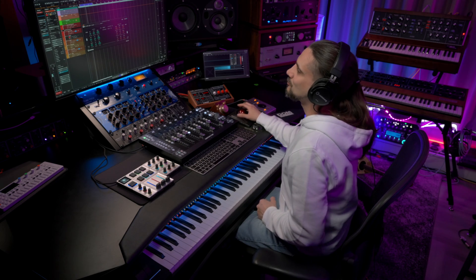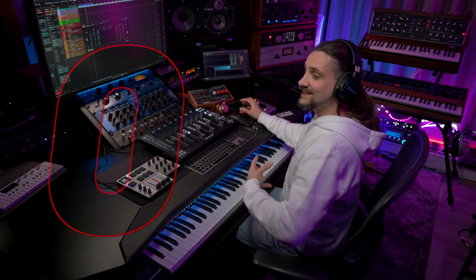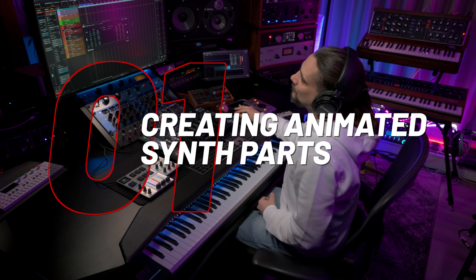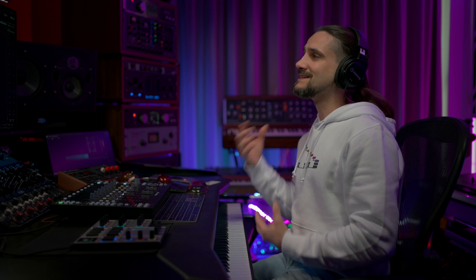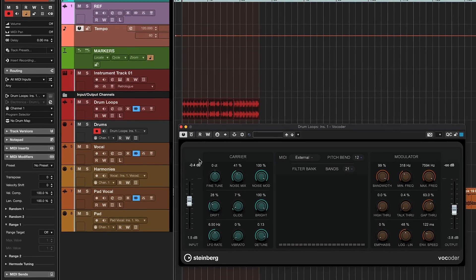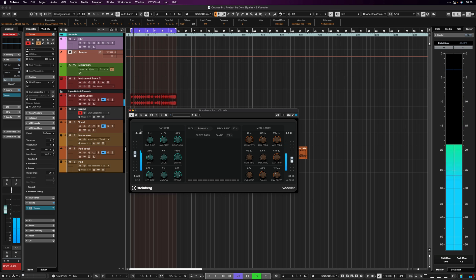The first way is creating animated synth parts. In order to do this you only need some drum loops — some rhythmic material — to drive your vocoder, and this will create some really interesting parts. For example, I have these drum loops right here and I'm going to play them and run them through the vocoder.